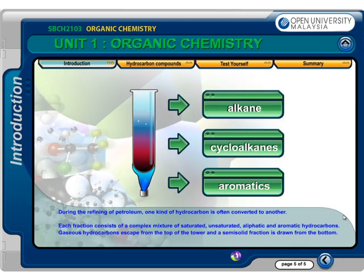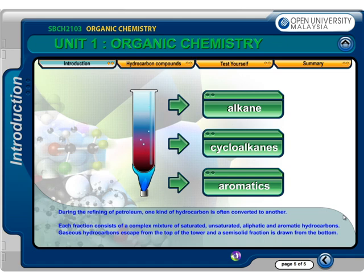During the refining of petroleum, one kind of hydrocarbon is often converted to another. Each fraction consists of a complex mixture of saturated, unsaturated, aliphatic, and aromatic hydrocarbons. Gaseous hydrocarbons escape from the top of the tower and a semi-solid fraction is drawn from the bottom.